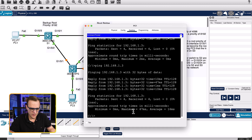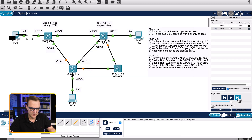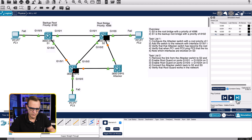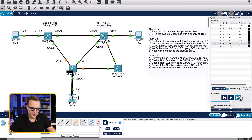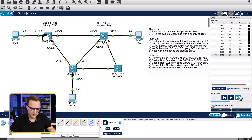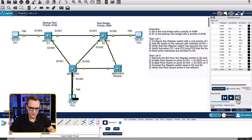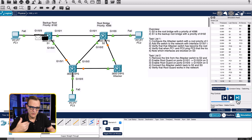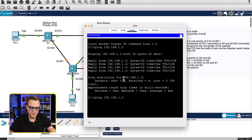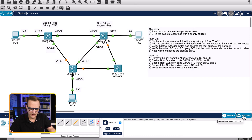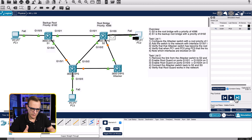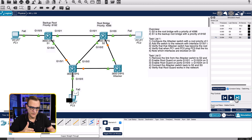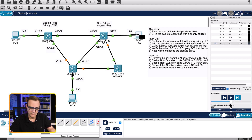What about packets? When PC1 pings PC3 in simulation mode, the packet goes to switch two and then to switch three — not to the attacker switch. The traffic goes between the legitimate switches, not through the attacker. Continuing that process confirms traffic is sent from switch two to switch three, bypassing the attacker switch entirely, so the attacker doesn't get to see the traffic and has been effectively removed from the topology. Same result for PC2 pinging PC3 — traffic goes to switch two, to switch three, to PC3, not to the attacker switch.